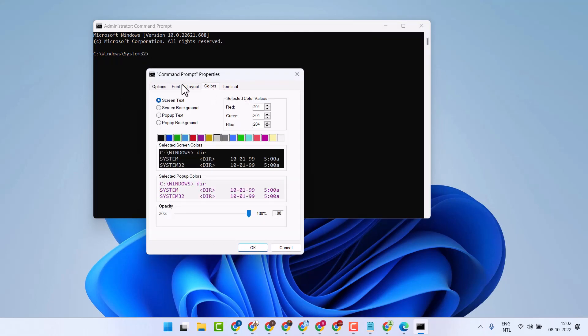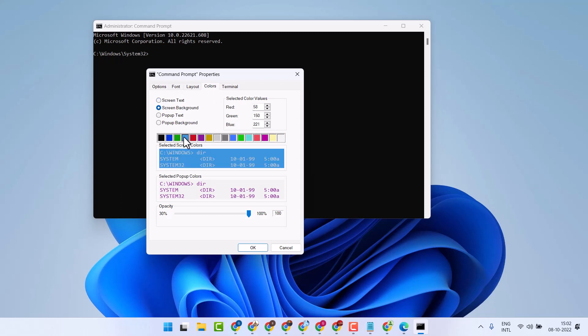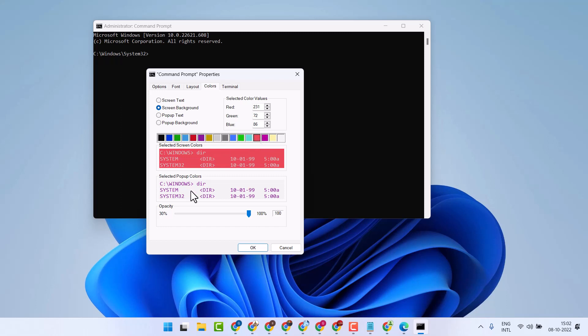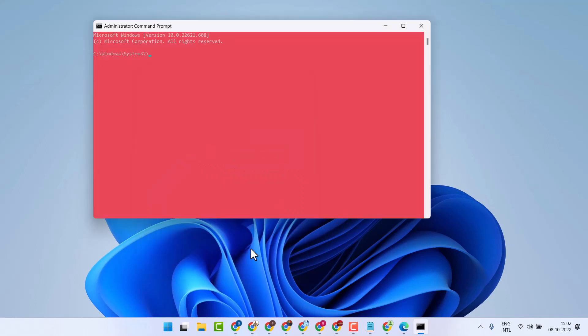Select screen background, then select any color you want. Here is the preview. Then click OK.